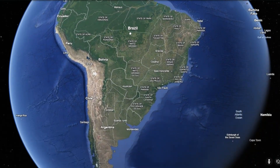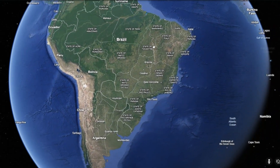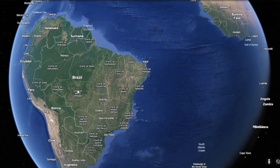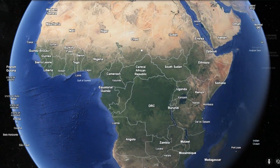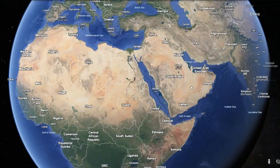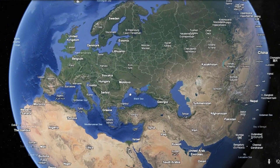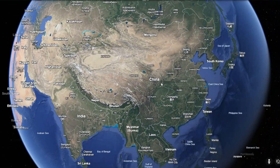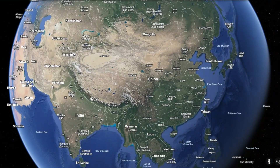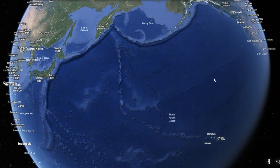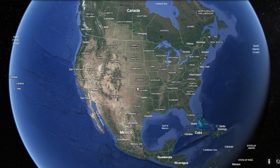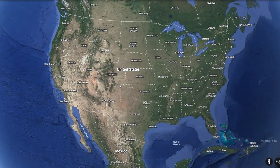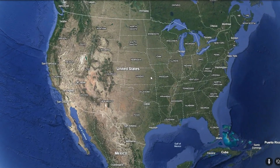Look at South America — it's almost all curved borders. Most of Africa is too, and almost all of Europe and Asia are that way too. But why are the borders like this, and are they actually straight?